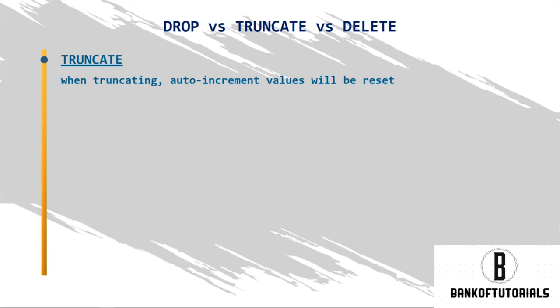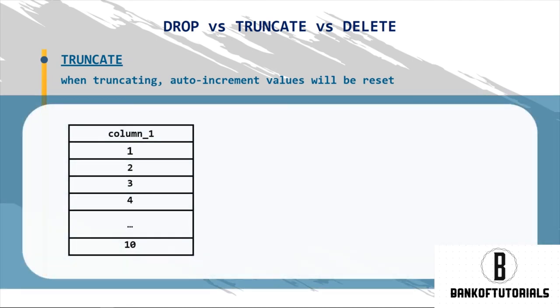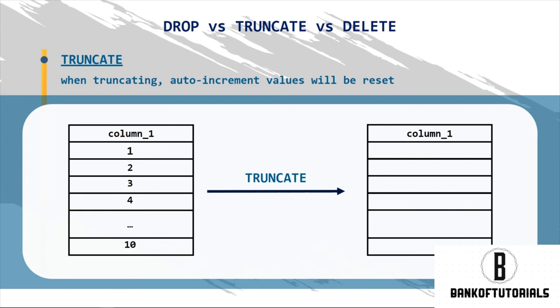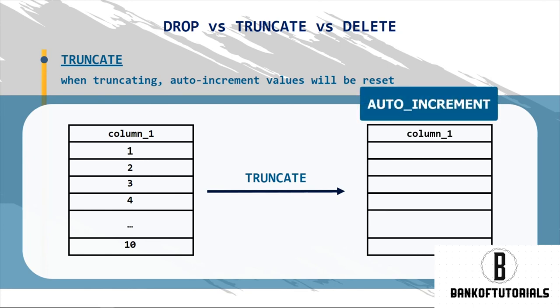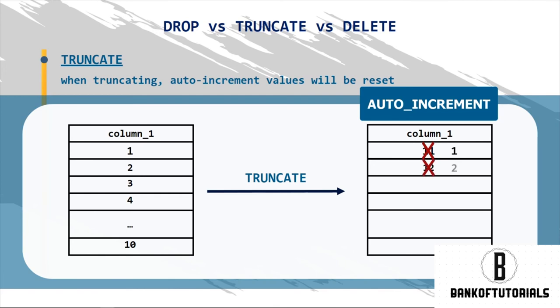So, if your table has ten records and then you truncate it, when you start refilling this data object with information, the next records that will be inserted are not going to be eleven and twelve. The first record will be number one, the second record will be number two, and so on.